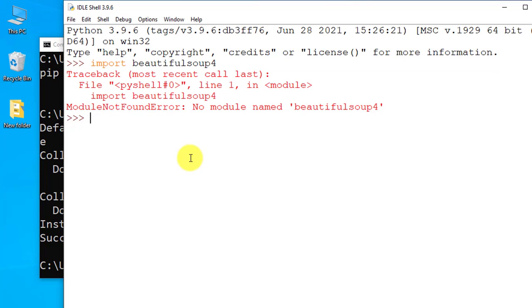Beautiful Soup doesn't work like other Python libraries. You can easily import NumPy, Pandas and write here and it will work, or CV, it will work. But for Beautiful Soup 4 they have an alias, you can say bs4.